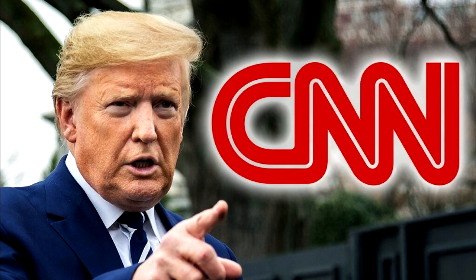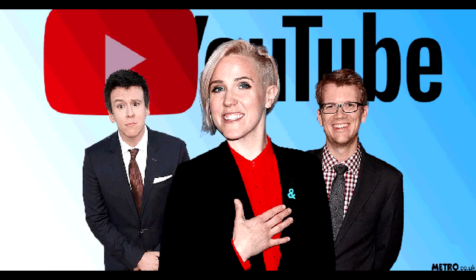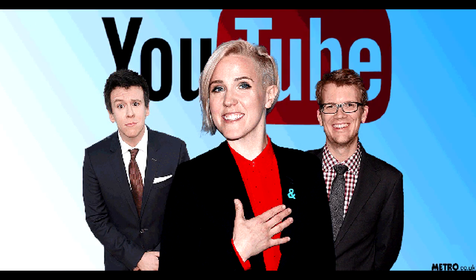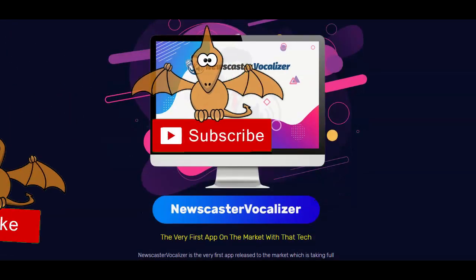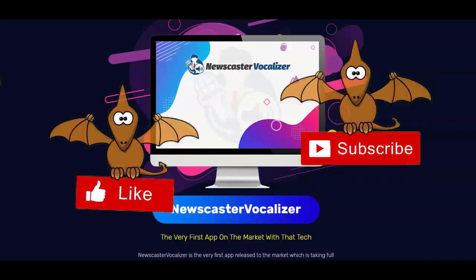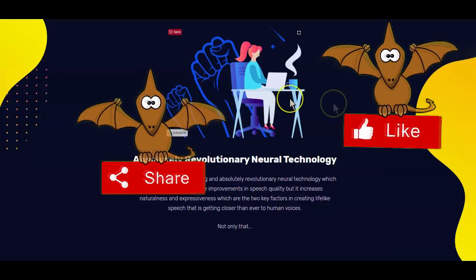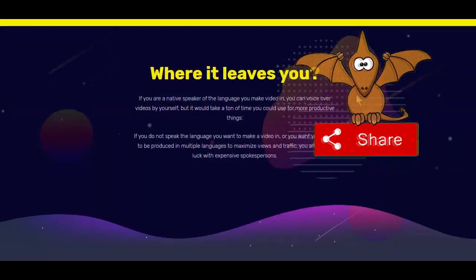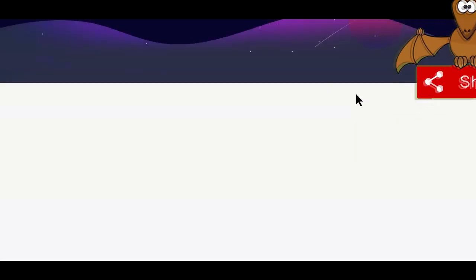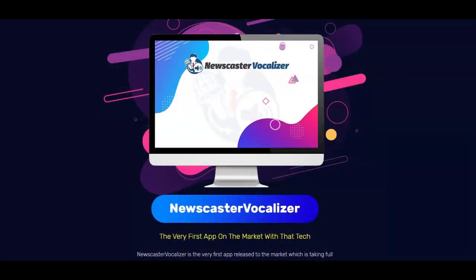Top media sites can afford professional voice services, and most YouTube stars go the manual way using their own voices. But if you think a text-to-speech tool will make your work easier, I recommend the Newscaster Vocalizer text-to-speech generator. It's a new, first-of-its-kind groundbreaking app that allows you to generate fully featured newscaster neural network and traditional voice overs.